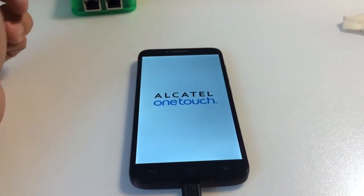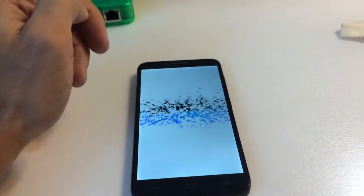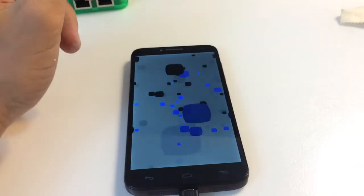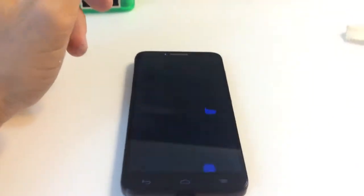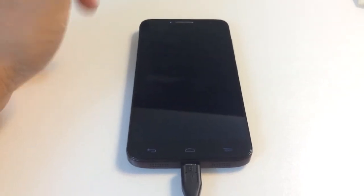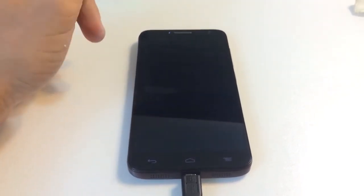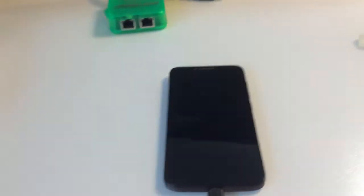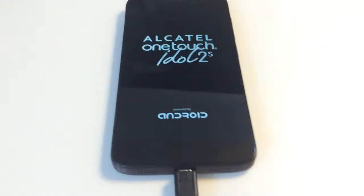After the reset, the phone should be fully unlocked, shouldn't request any unlock code, and we should have full signal, network, and all the rest.